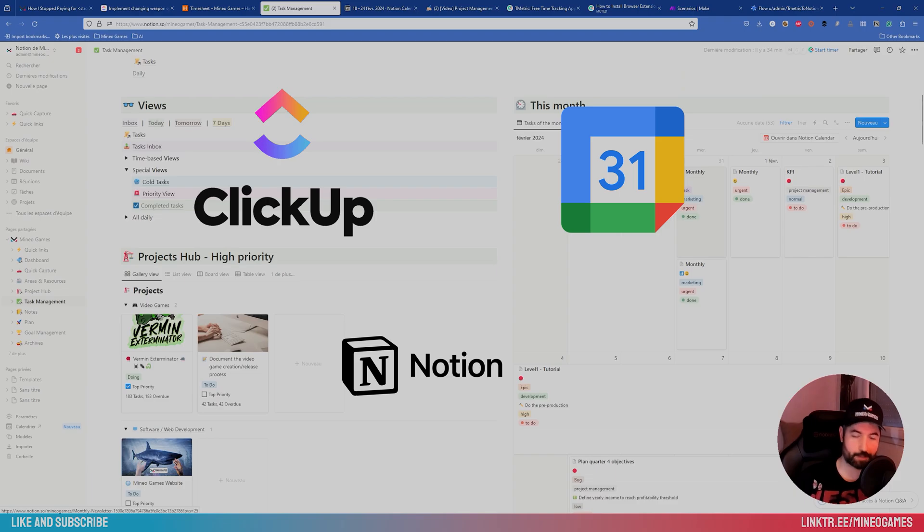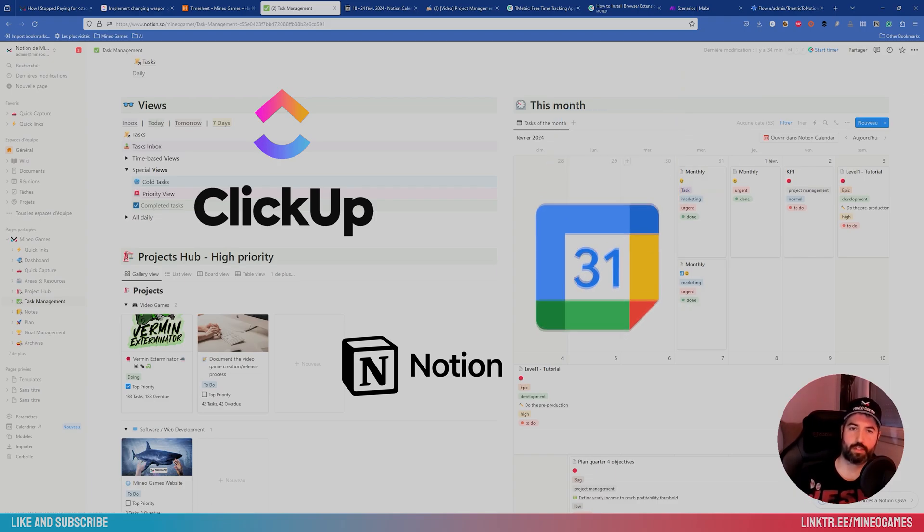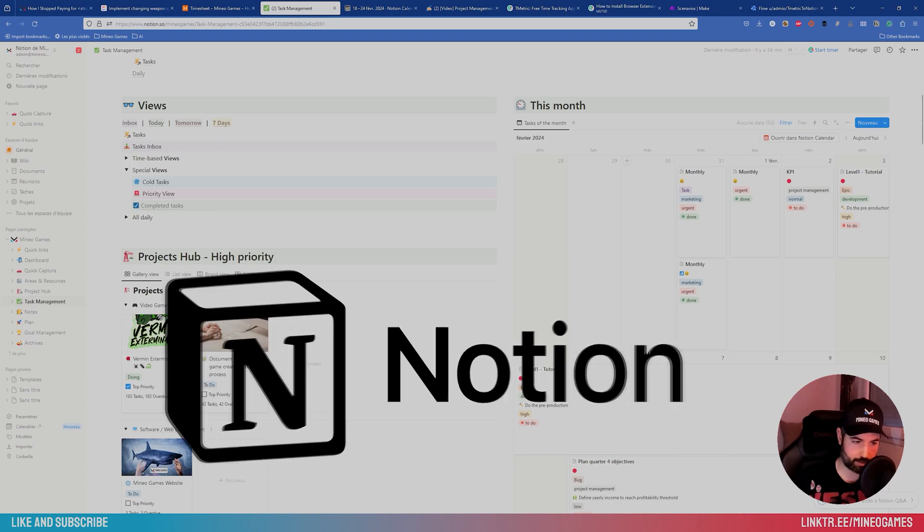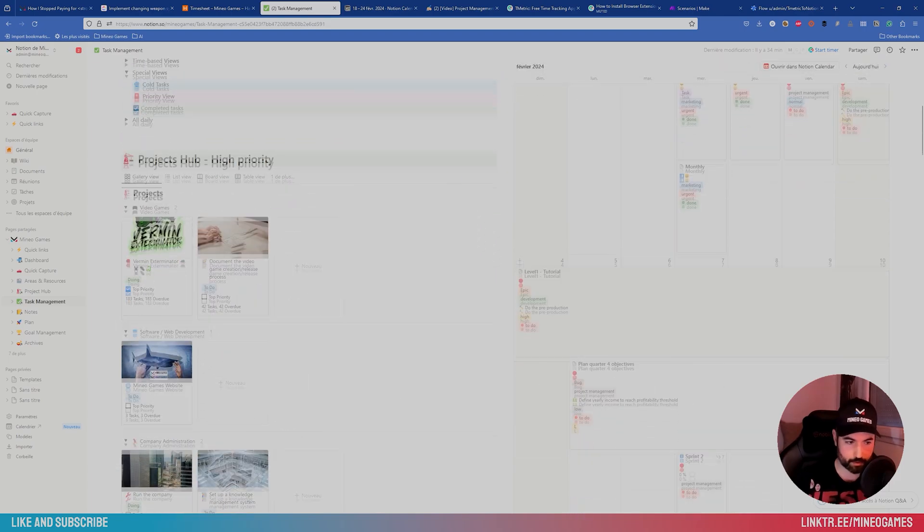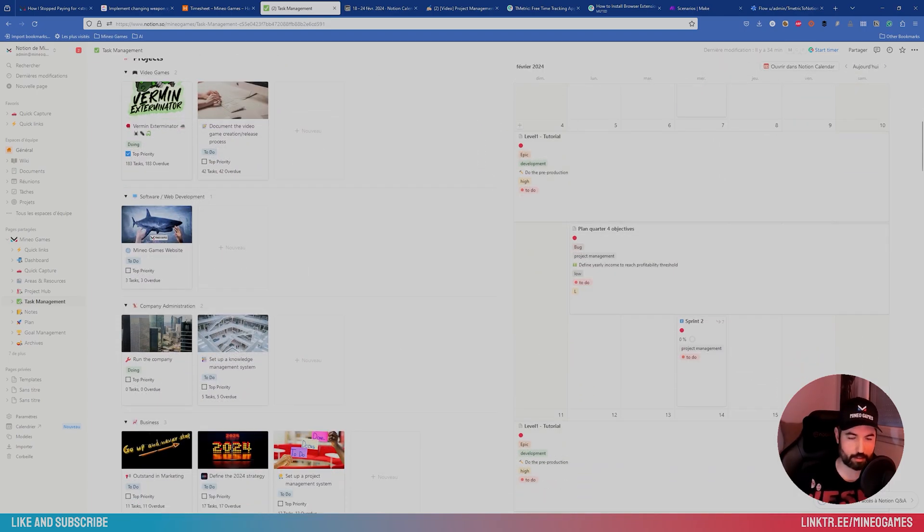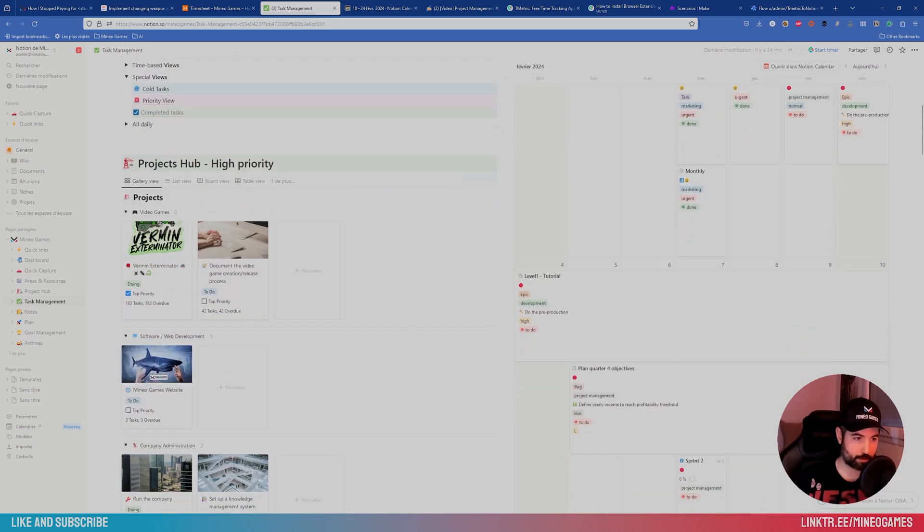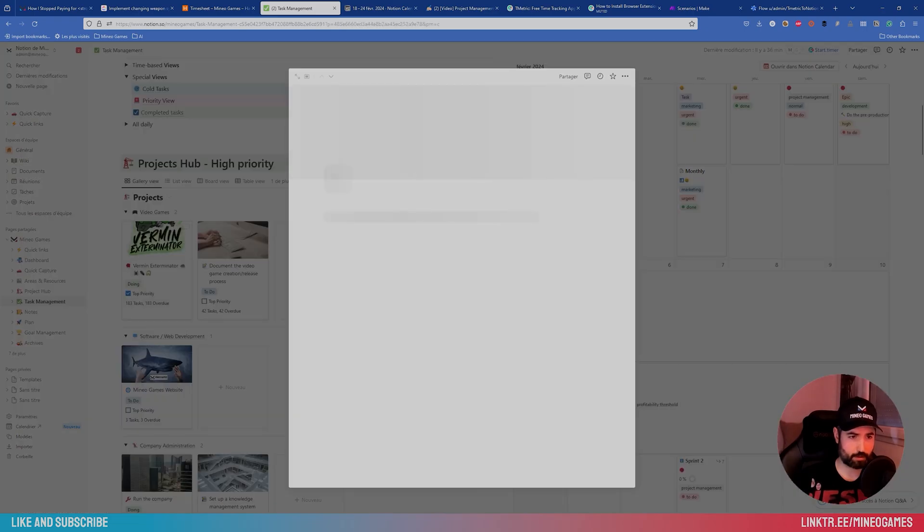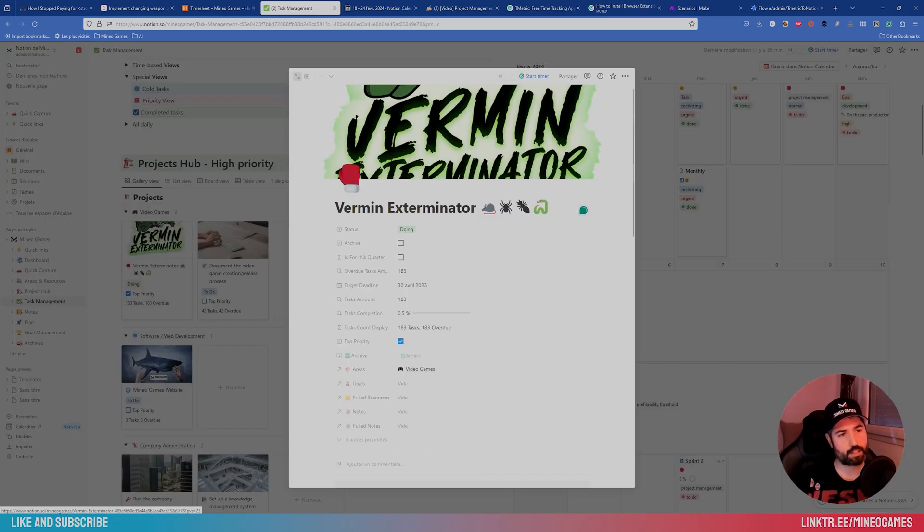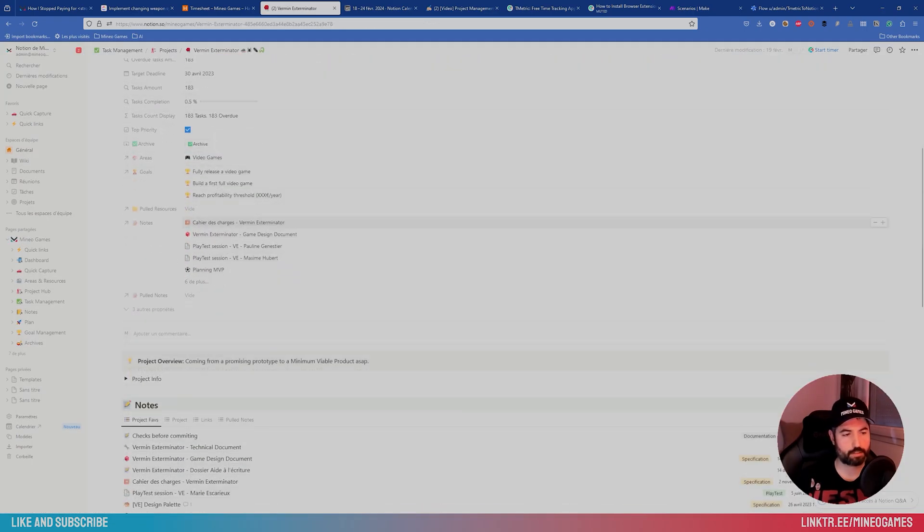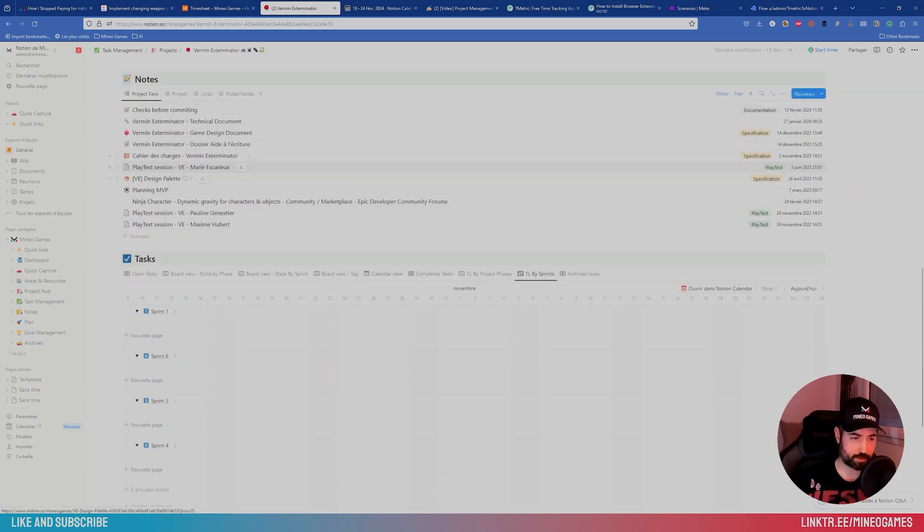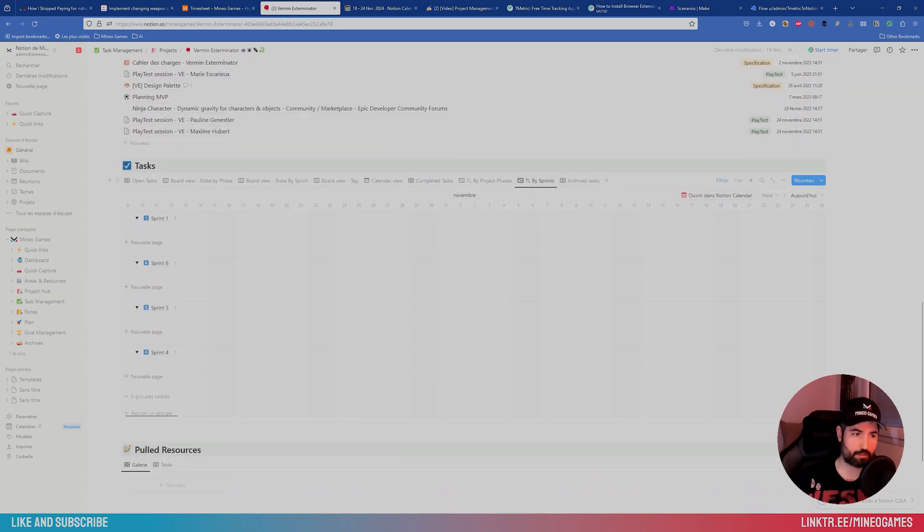Again, it makes your life easier. It's the opposite of having several software, etc. It's concentrated in one place. So you can see your task in calendar view, also in Project. So if I click on my project, I can see all the notes like before, the documentation, but now I have also the tasks.